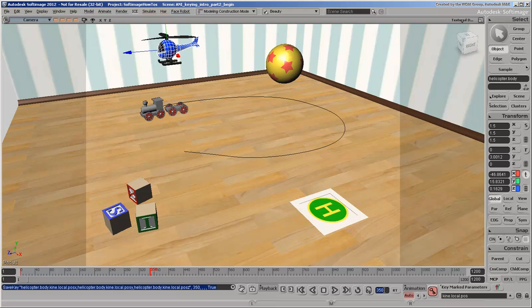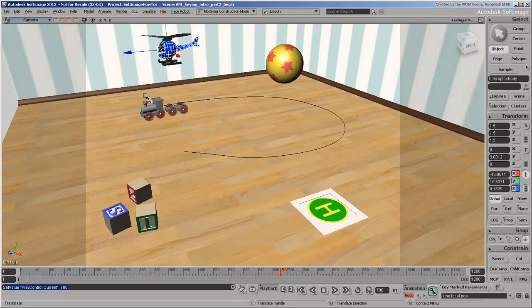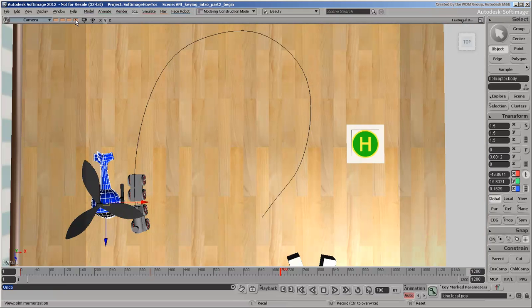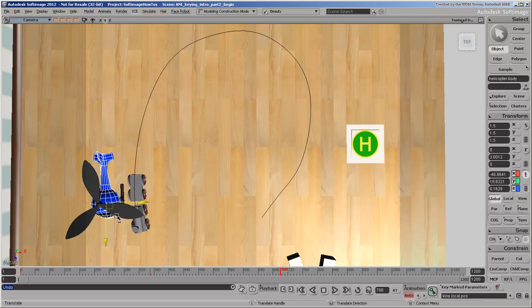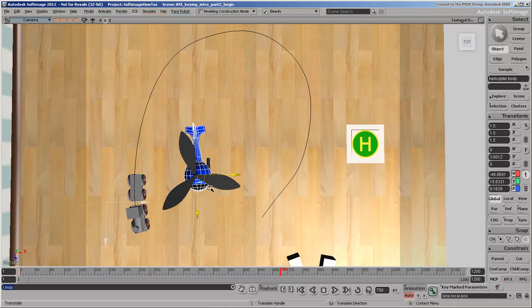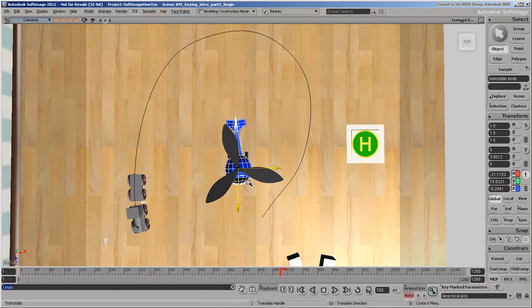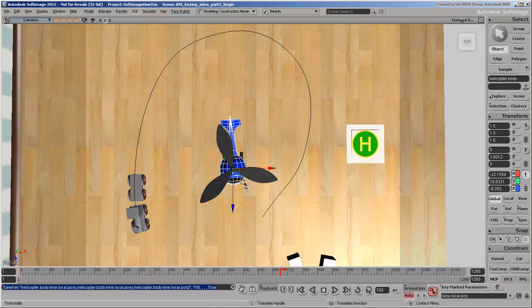At frame 700, we'll move the helicopter over and start its descent. Let's switch to a top view to do the next move more easily. Another key gets set here.